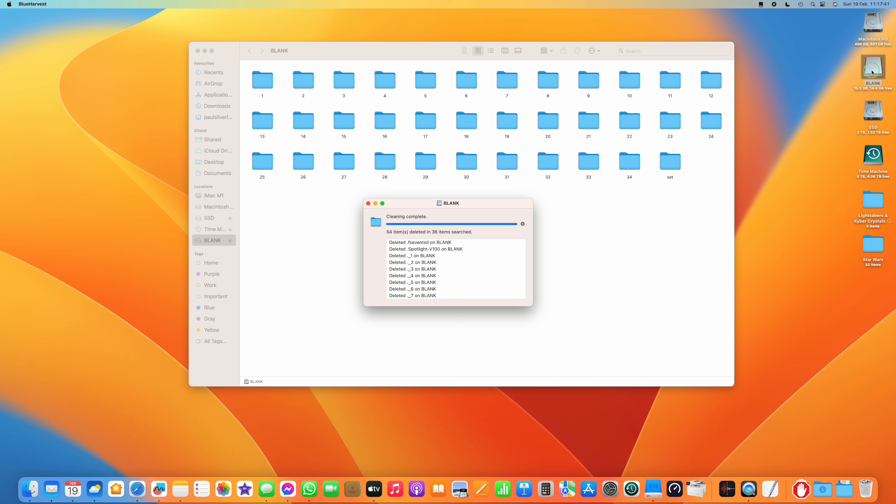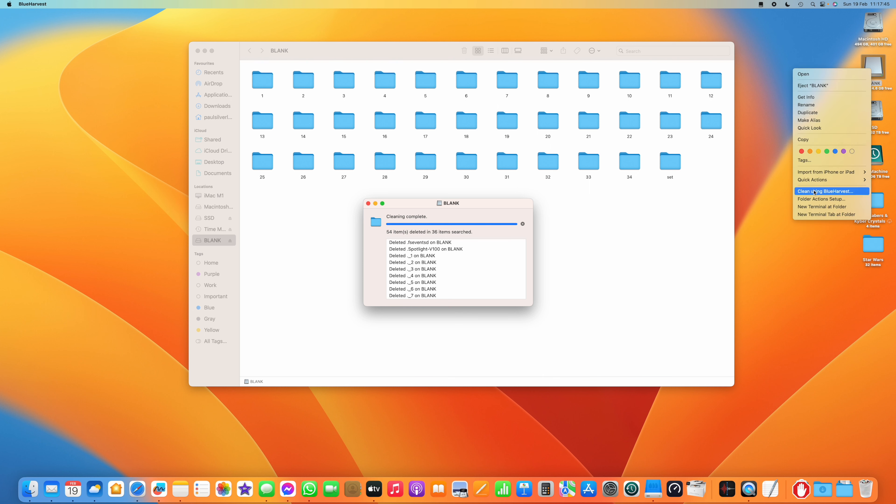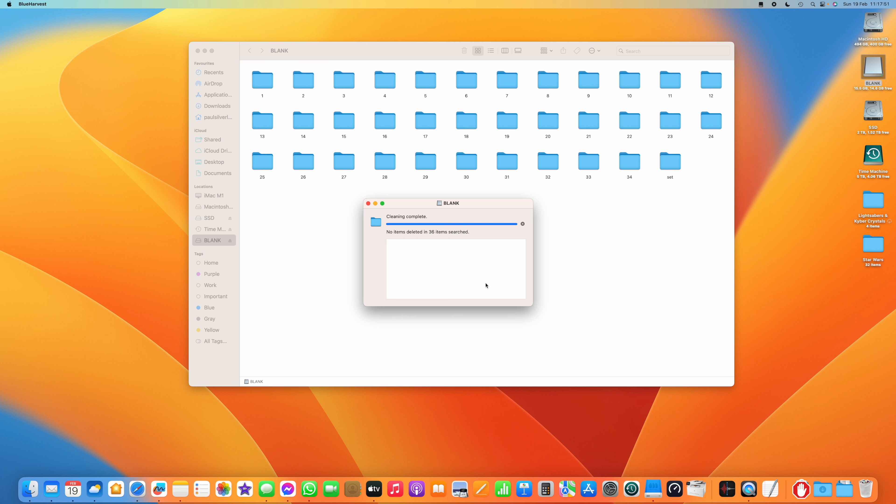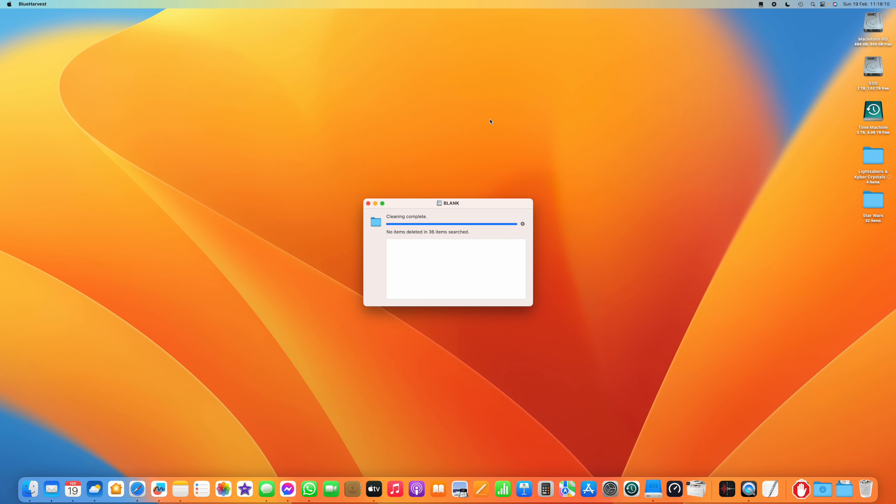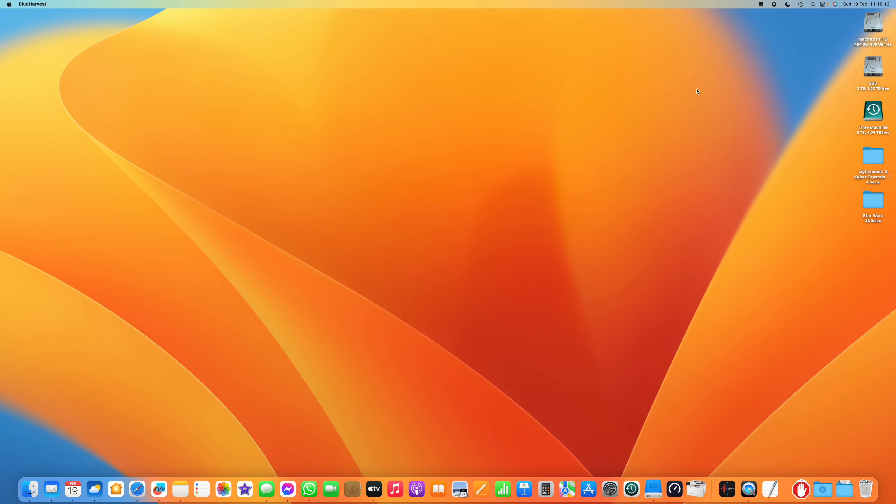If we double click on or two finger click on there again on the icon and Clean With Blue Harvest again, now we'll see it's not finding any of those anymore. There's just the items in there that are supposed to be there. So now we can go ahead and eject that SD card. And we can get rid of the Blue Harvest box. And that's everything done.